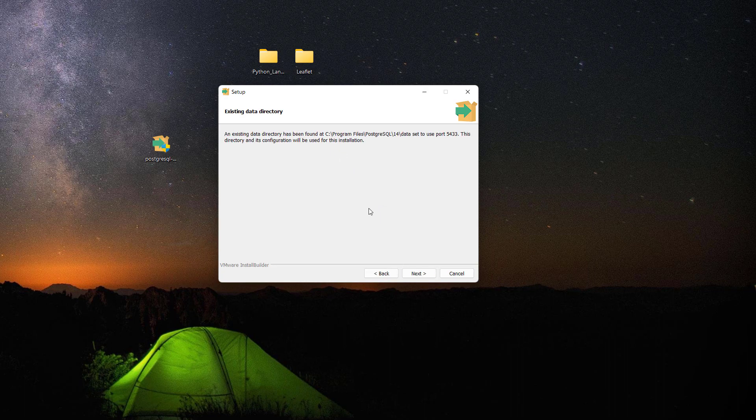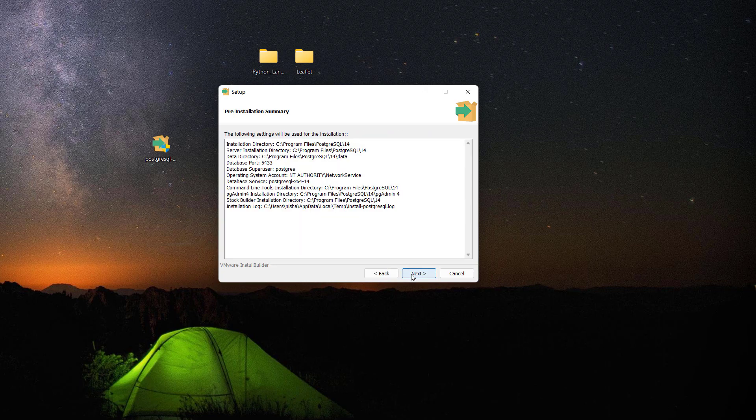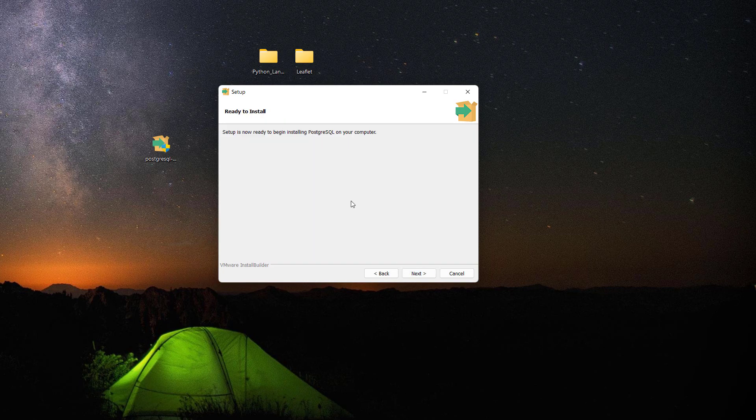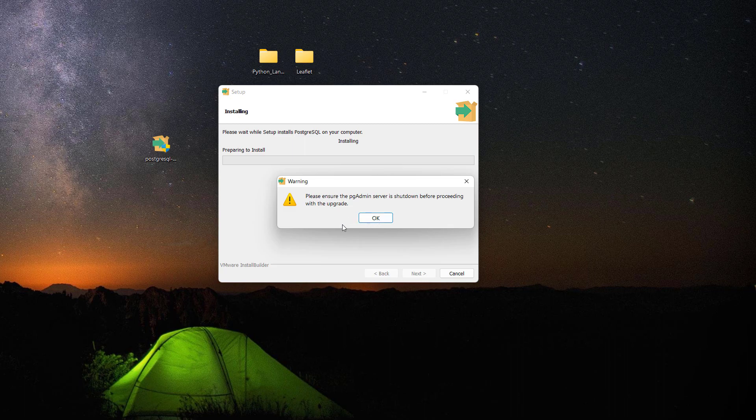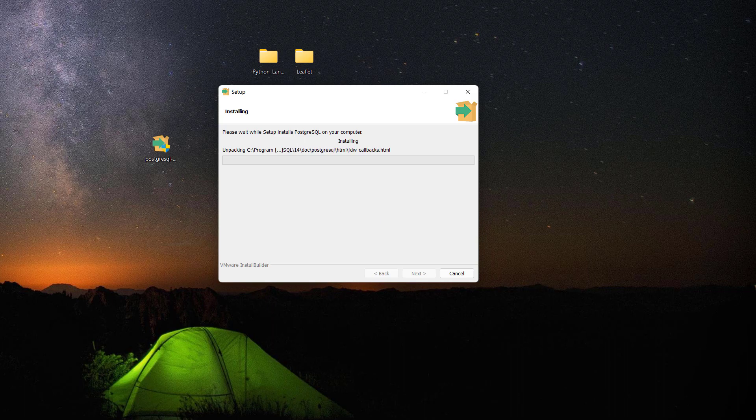This should start installing PostgreSQL. It says please ensure that pgAdmin service is shut down. It looks like my pgAdmin is still running so I'm going to close it.